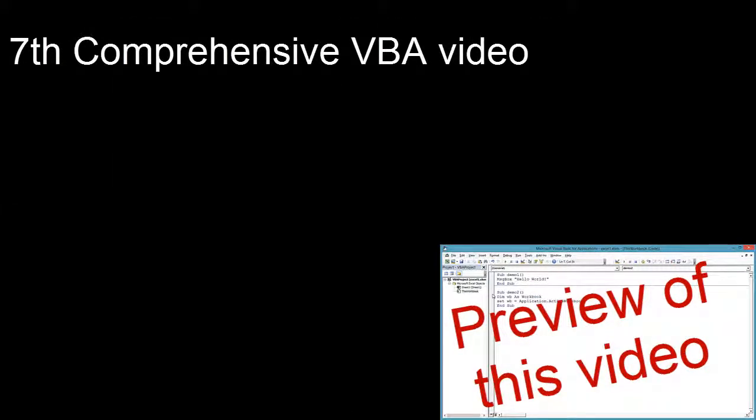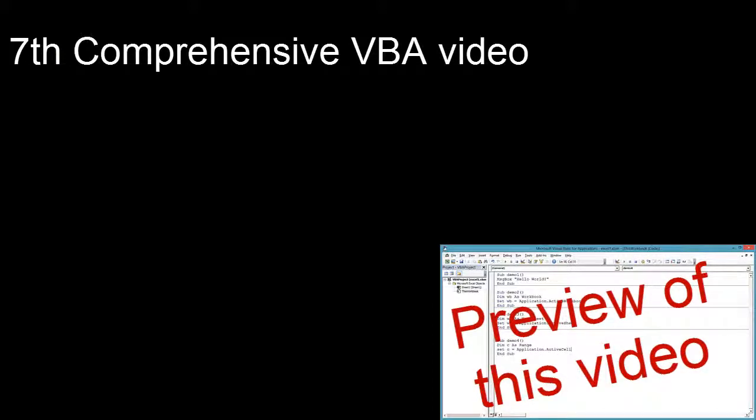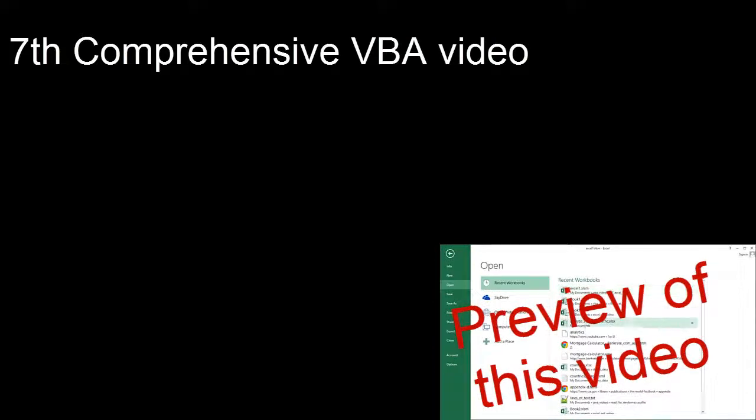This is the seventh video in comprehensive VBA. Recent videos have been about Microsoft Word, but this video will begin a series on Microsoft Excel VBA.